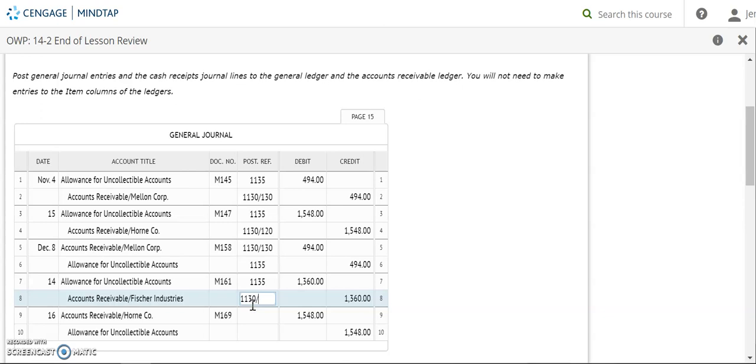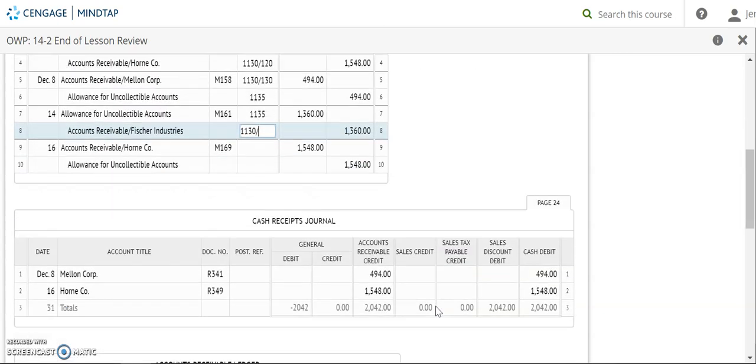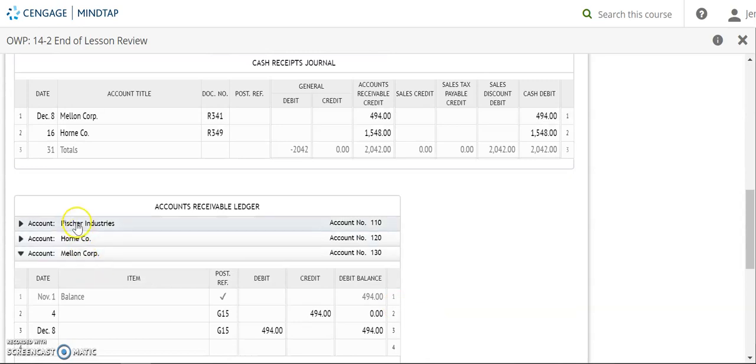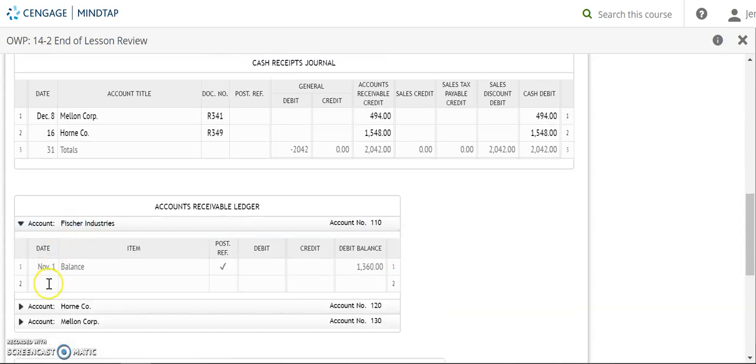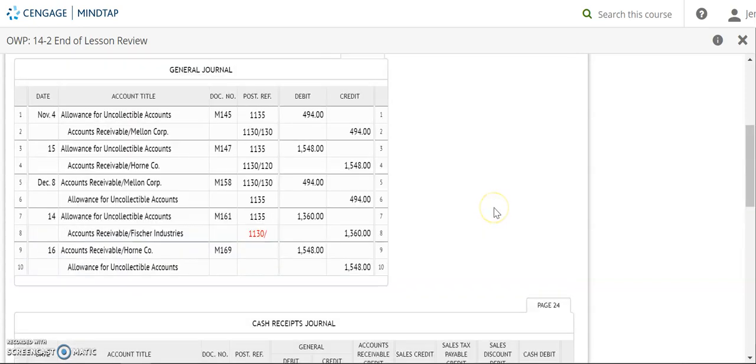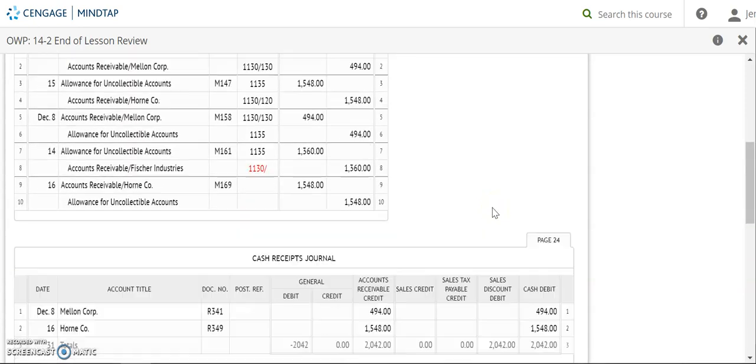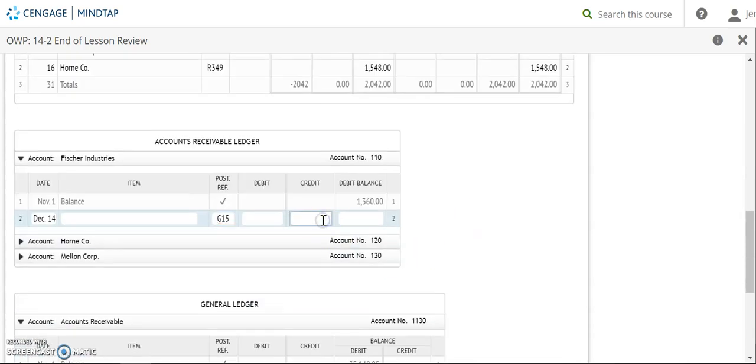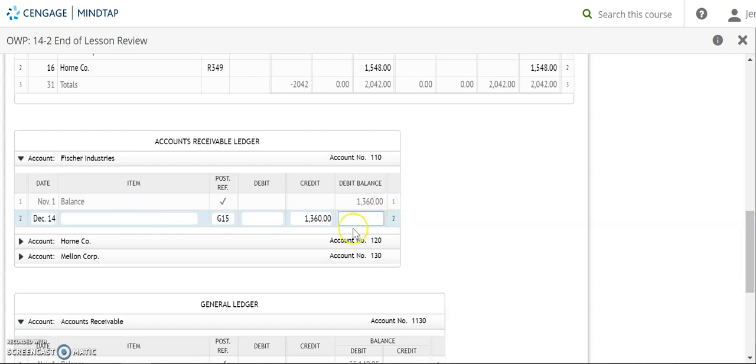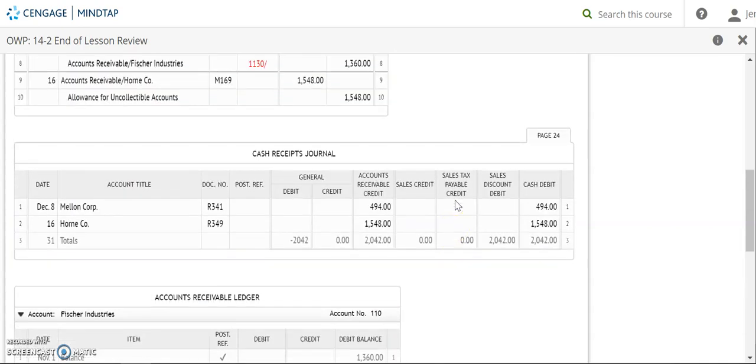I'm going to put that slash in because I'm also posting that credit to Fisher Industries. December 14th. G15. And I have a credit of $1,360. Remember this is where I'd be writing written off in my item column. Also I would draw a line through my debit, but here I'm just going to put a zero in. And then account number 110 goes back up.